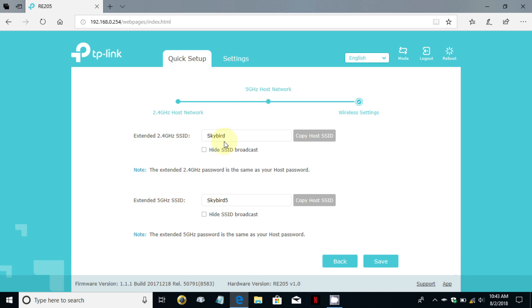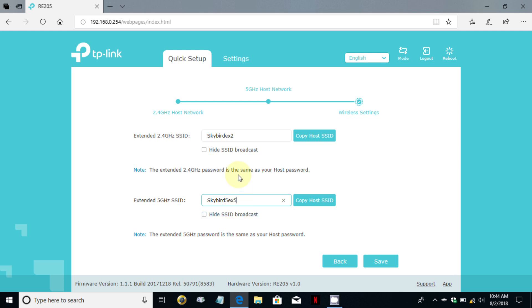I get this next screen that allows me to change my SSID for the extender, so for the 2.4 gigahertz network and the 5 gigahertz network. I can either leave them the same as my router SSIDs are or I can make them distinctly different. In my case I'm going to make them different so I know which is which. I did an ex2 and an ex5 here so I can separate them from my SSID on my router, but you can leave them the same or change them to whatever you like. Once you've decided and you're finished, click on save.